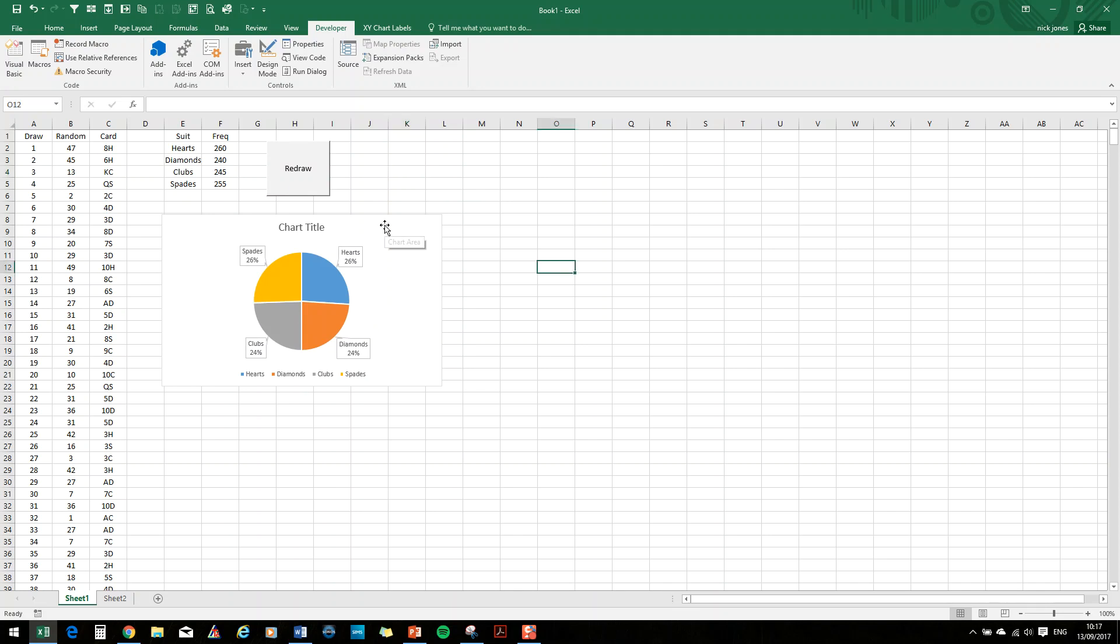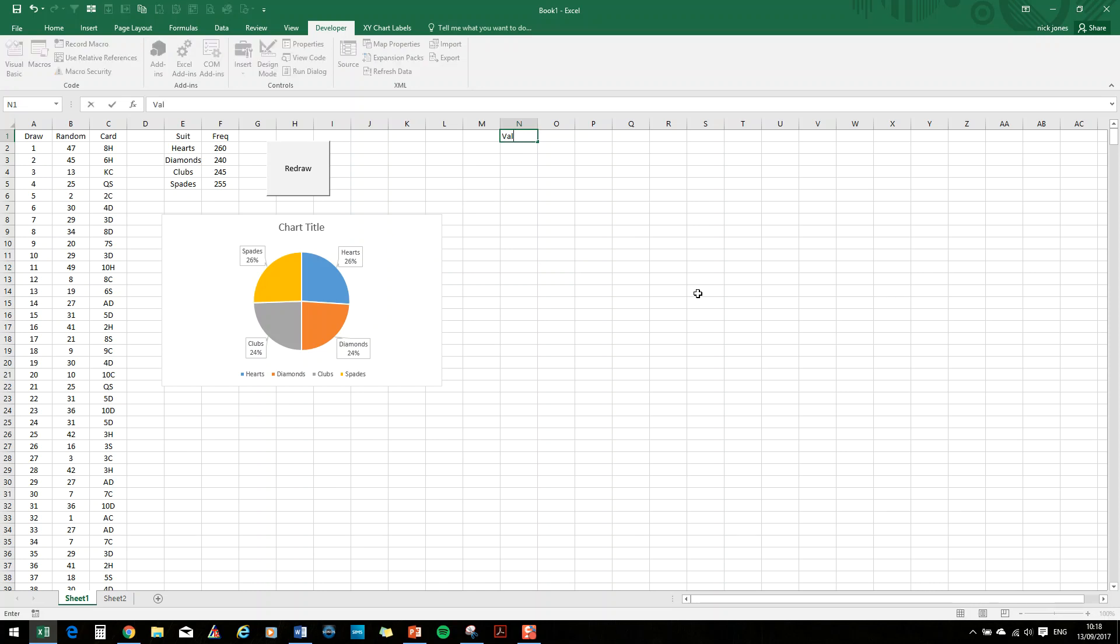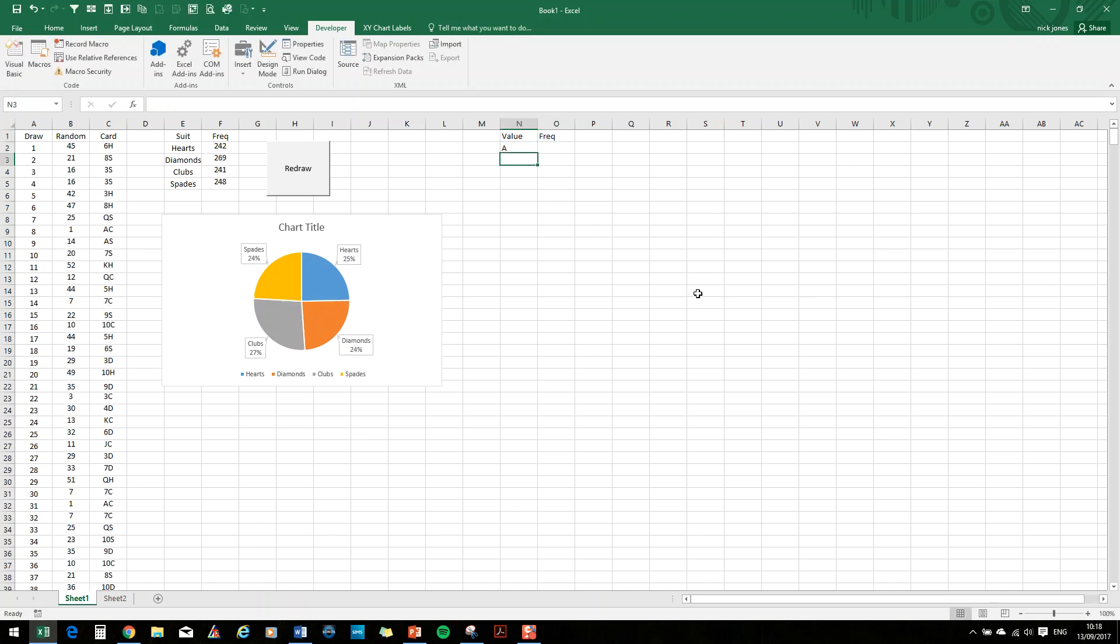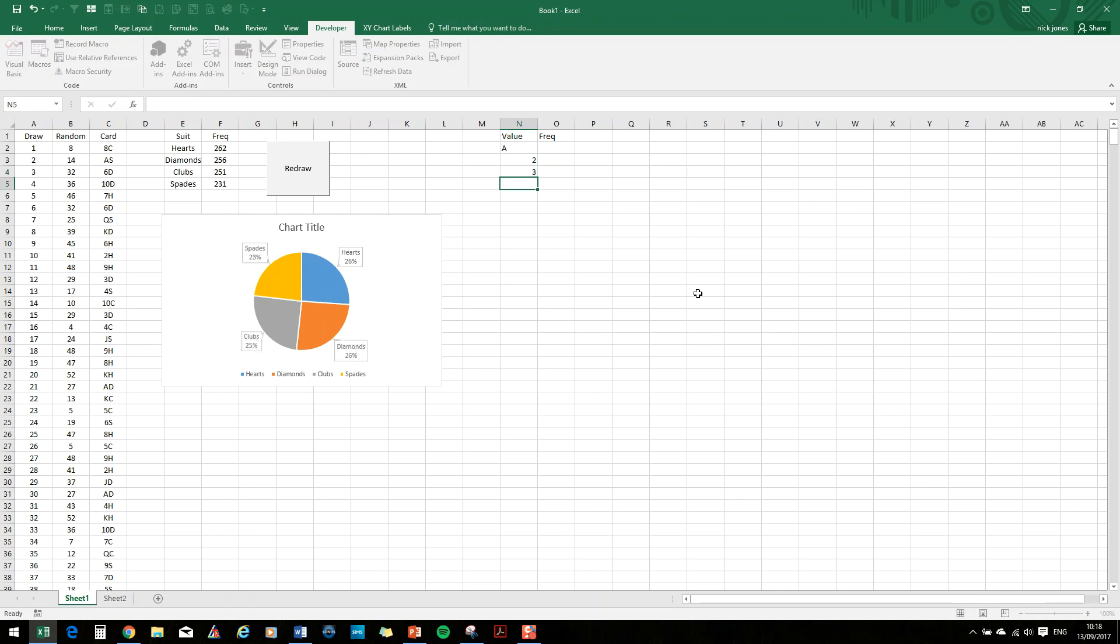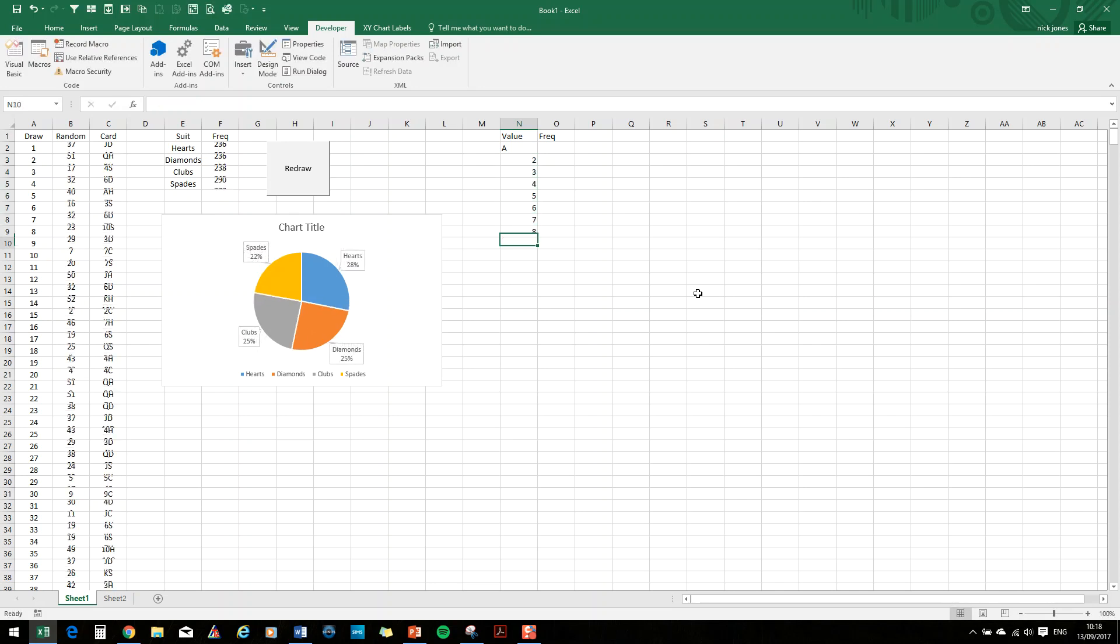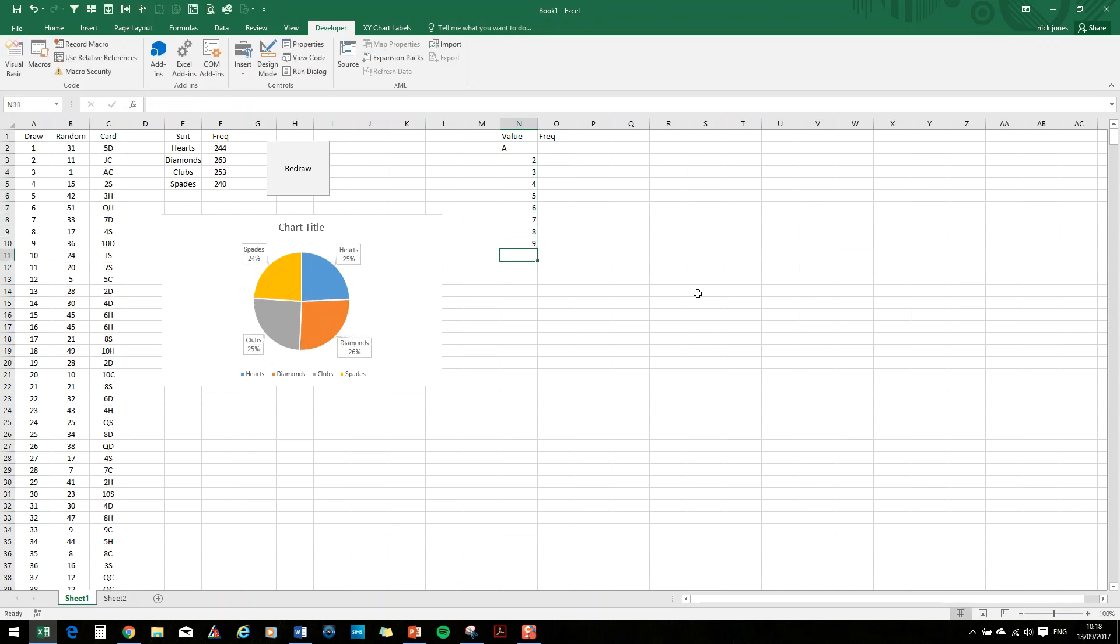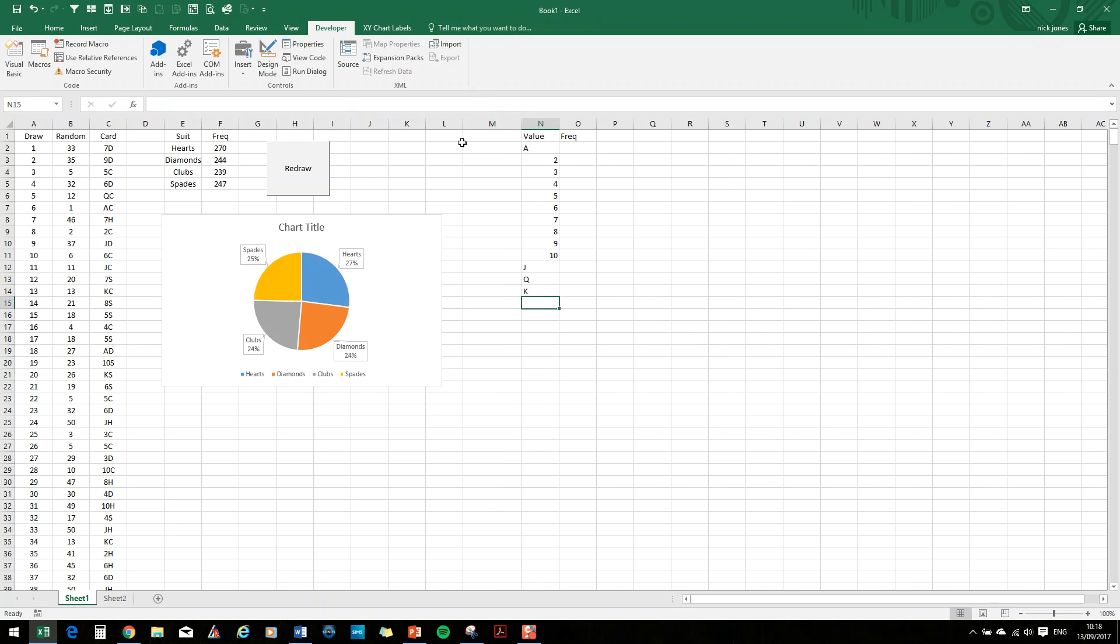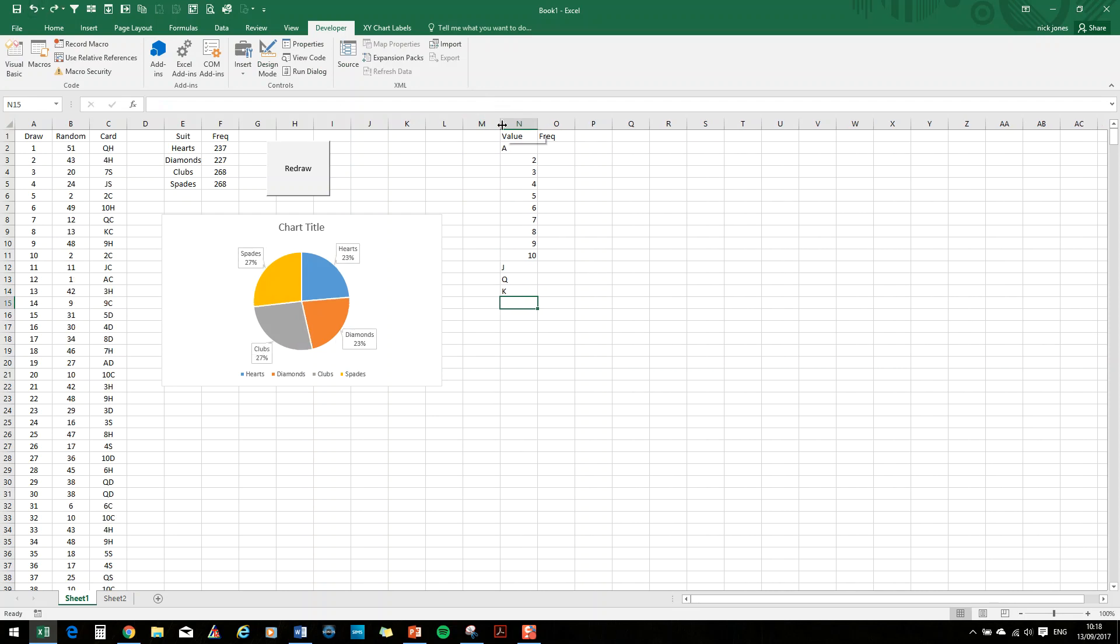Okay. Well, let's see what happens if we check how frequently each value card is being drawn. So we'll set up another frequency table. So the value of the card and the frequency. So the value of the card is going to go ace, two, three, four, five, six, seven, eight, nine, ten, jack, queen, king. Center those.